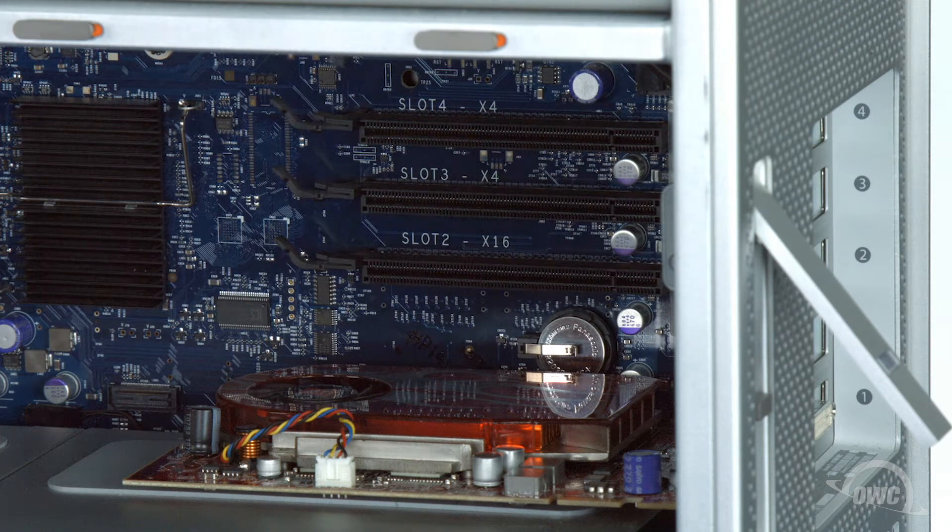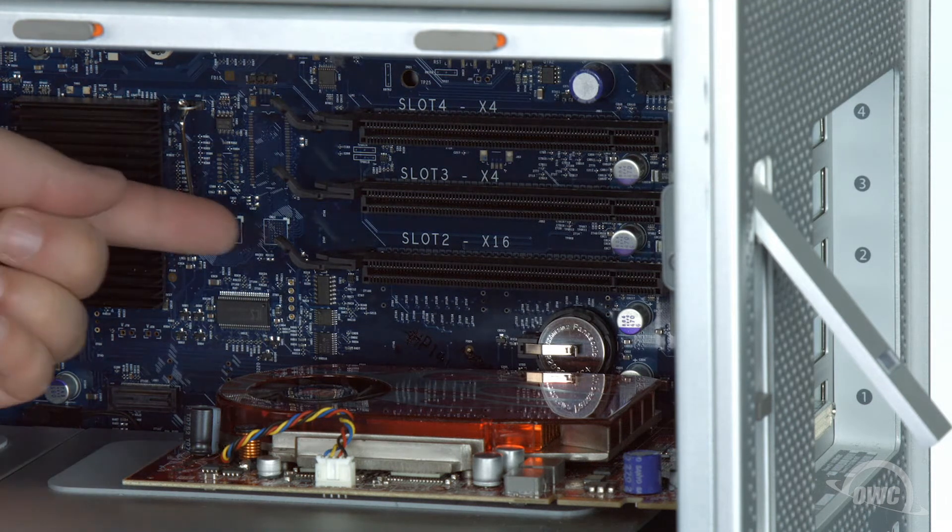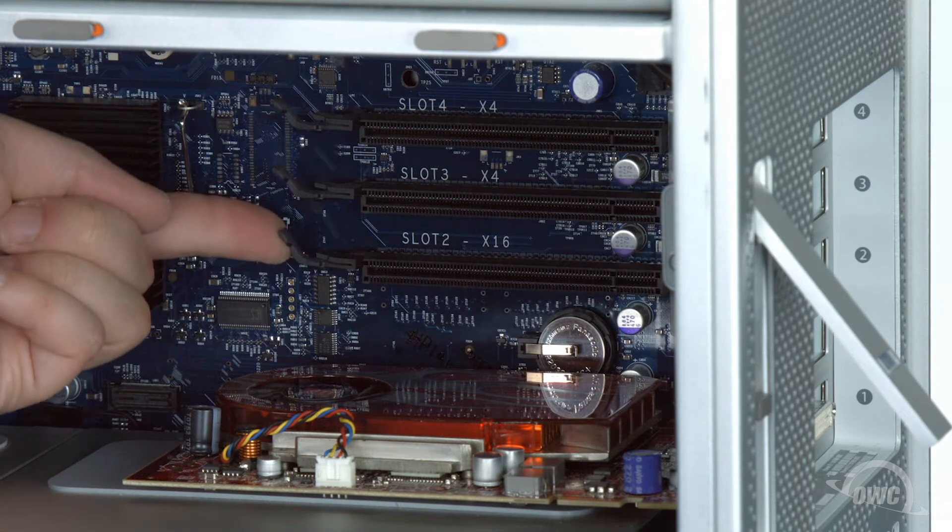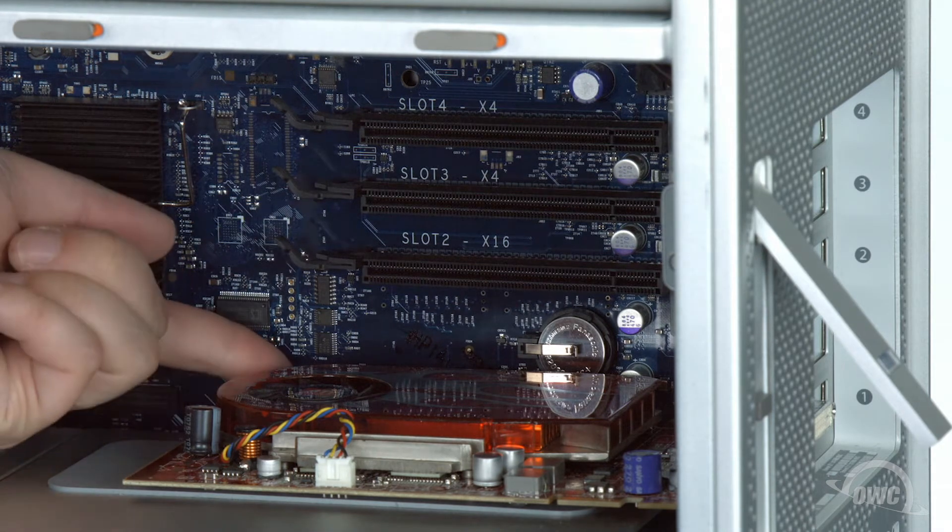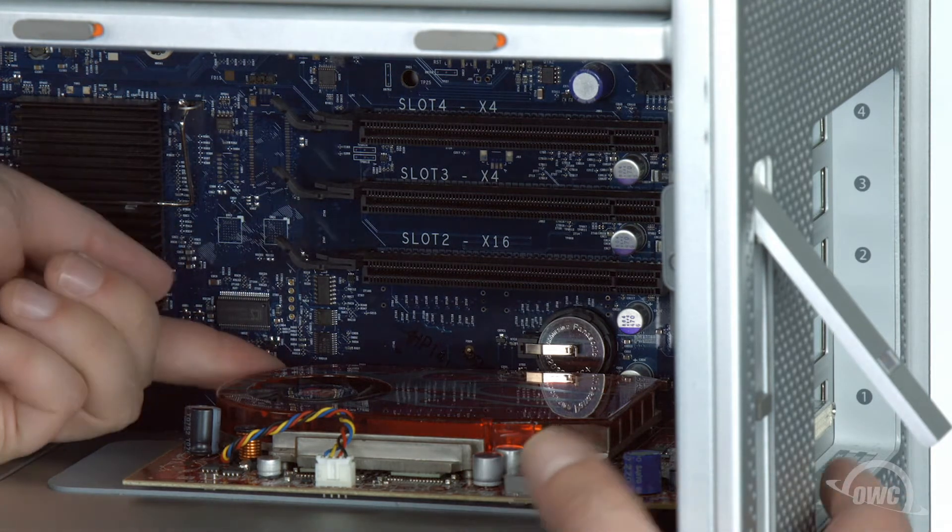Near the back of the PCIe slot, there's a small locking lever. Lift up on the lever as you pull the card out of the slot.